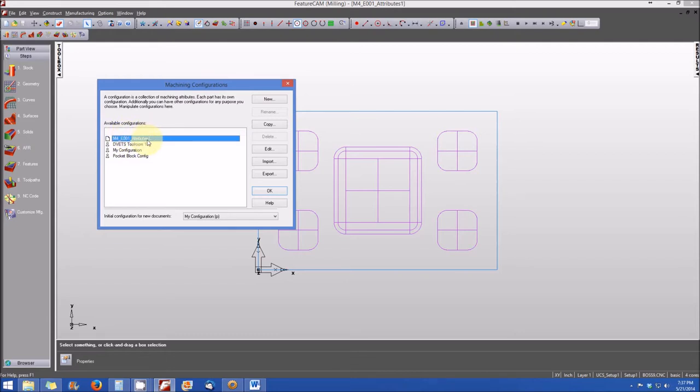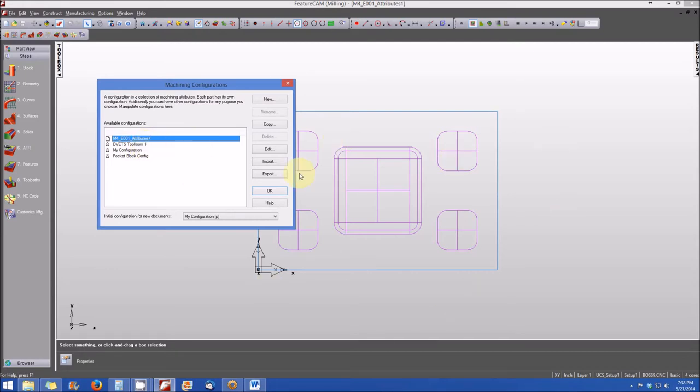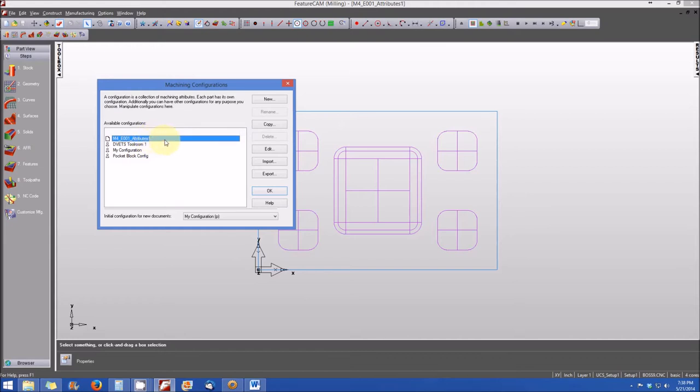Let's say that, for example, I had a setup in my shop. Let's say DVETS Toolroom is a set of configurations that I wanted to apply to this particular part, and that those configurations are different from what's currently listed under the defaults for M4E001 attributes 1, the file configuration.